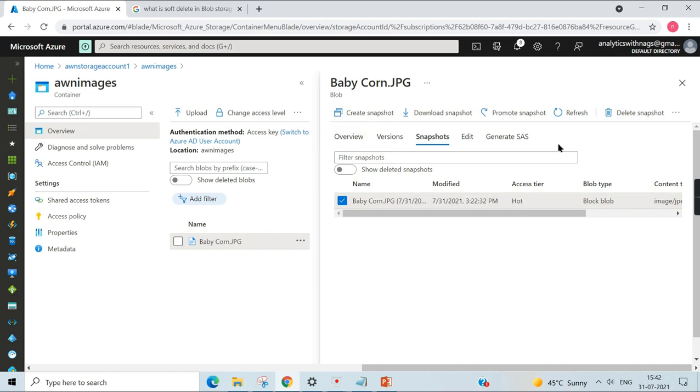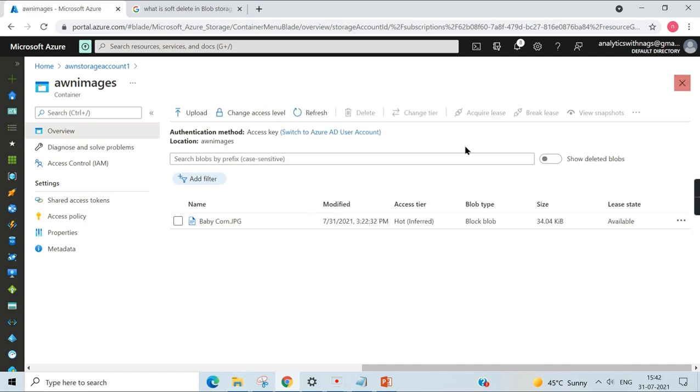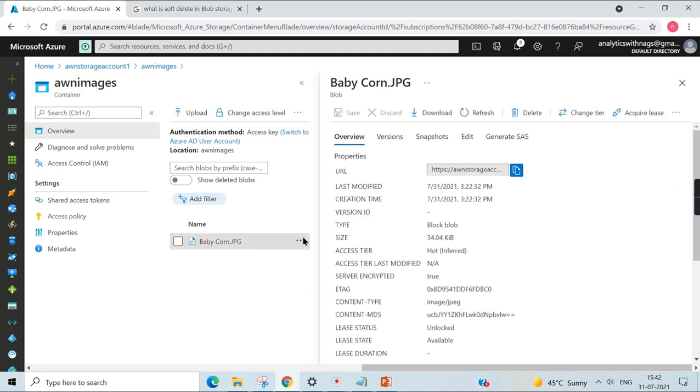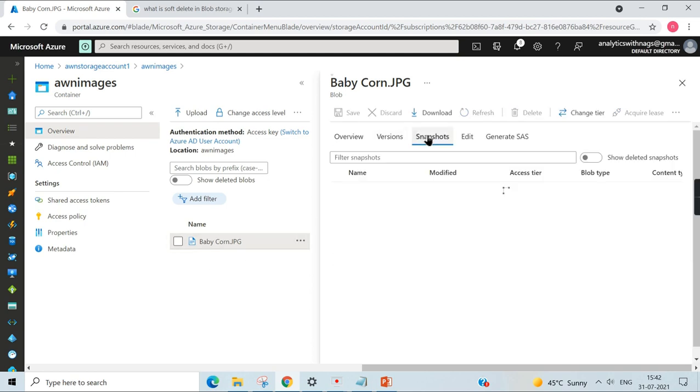You can even do the delete of the snapshot as well. Now we have created the snapshot.